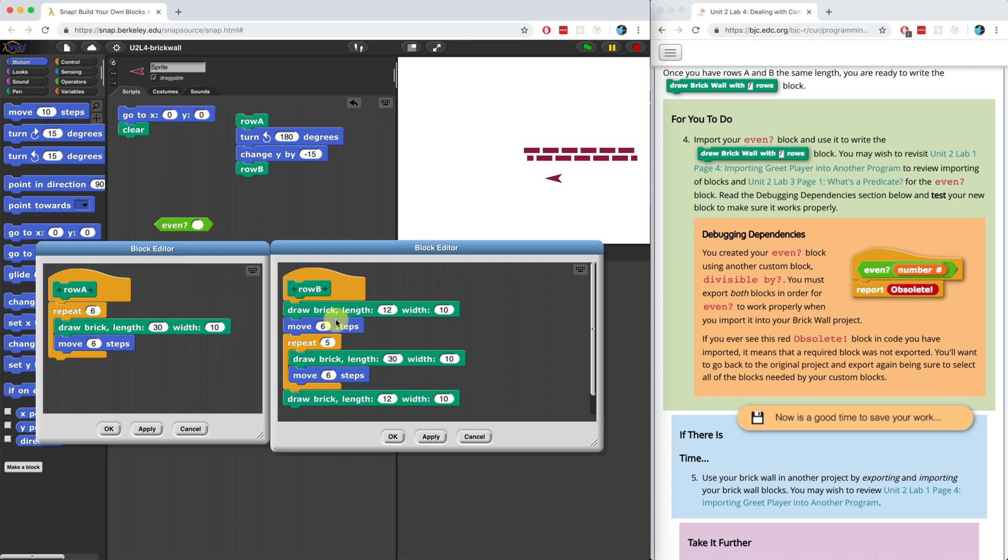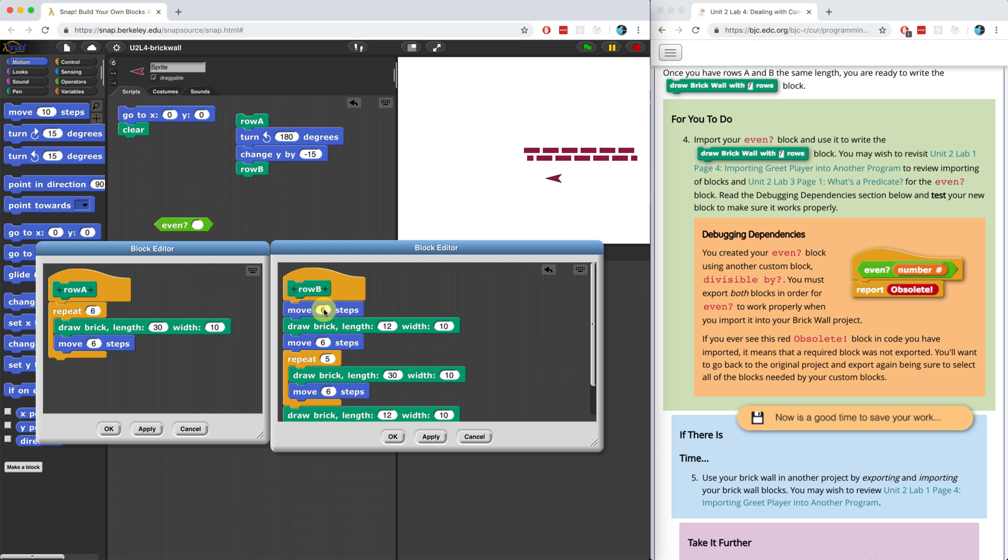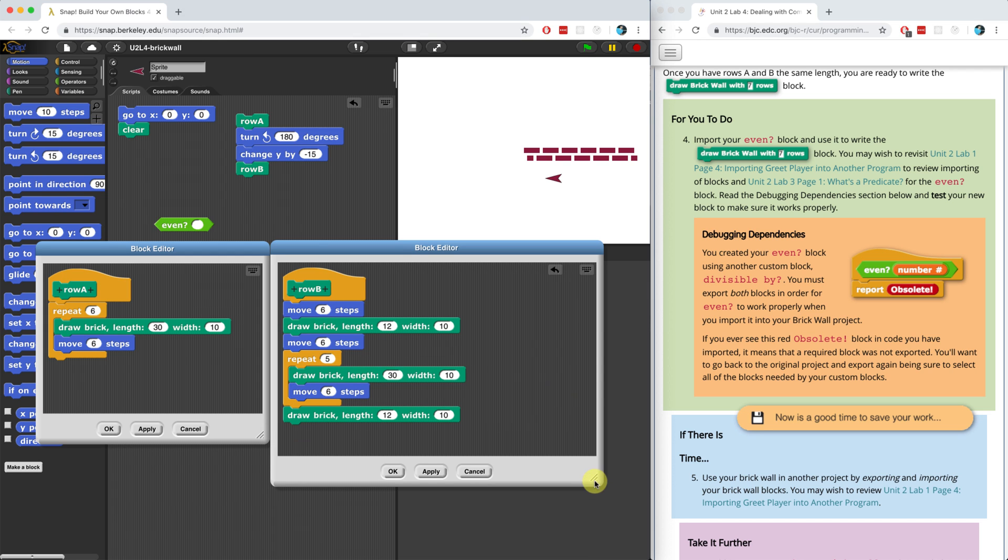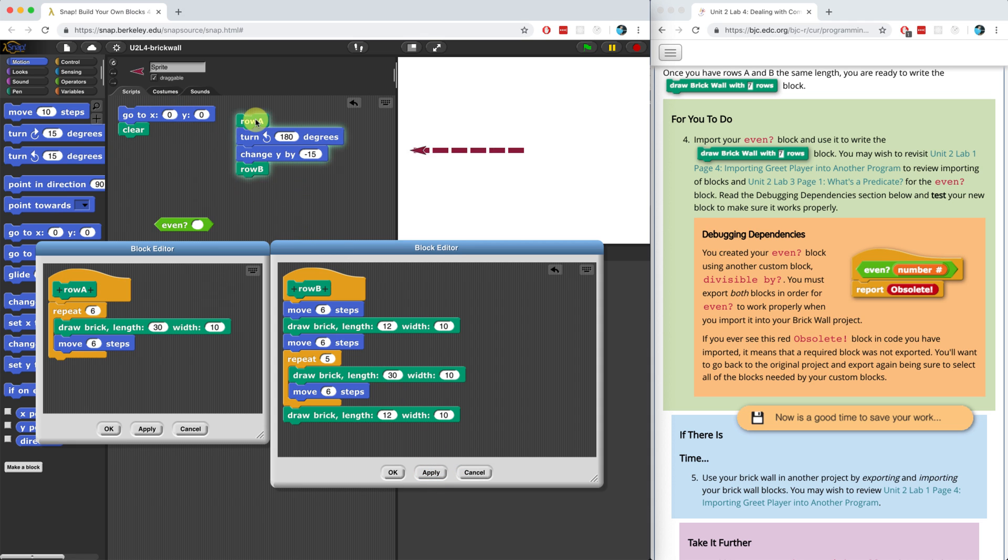So what I should do is I should probably move six steps before I even start drawing row B, and then I could start drawing it. Let me try this one more time. So I think that should work. Let me clear the stage and when I draw it, look at that. It's perfect.